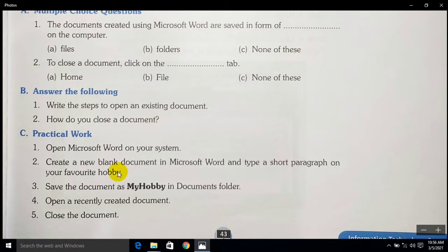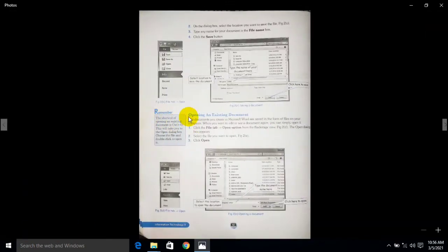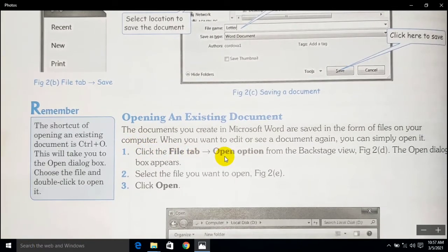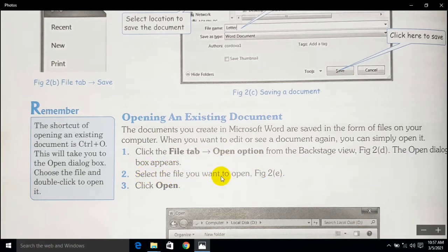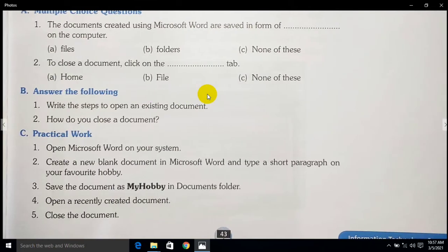Here are the steps to open an existing document: click the File tab, then the Open option from the backstage view. The Open dialog box will appear. Select the file you want to open and simply click on Open. So those are the three steps.